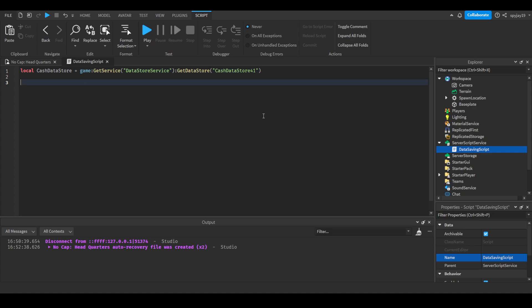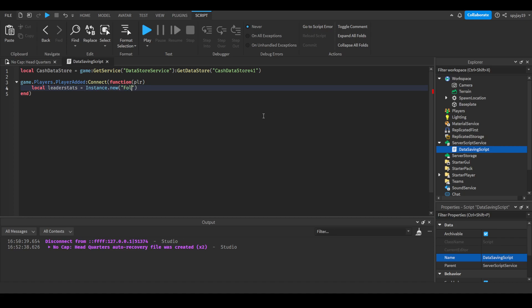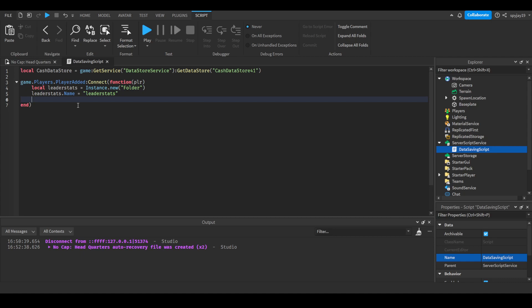Let's go ahead and set up data loading. We'll do game.players.PlayerAdded:Connect(function(plr)), which is short for player. Then we will do local leaderstats, which is a new folder. You do leaderstats.Name and you would pretty much just put all your values under this.